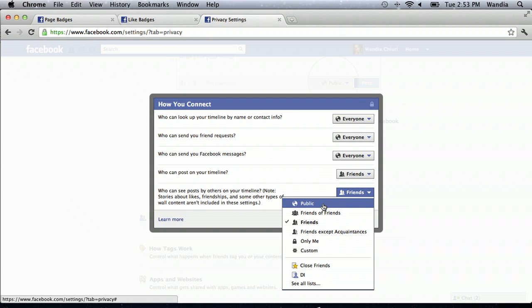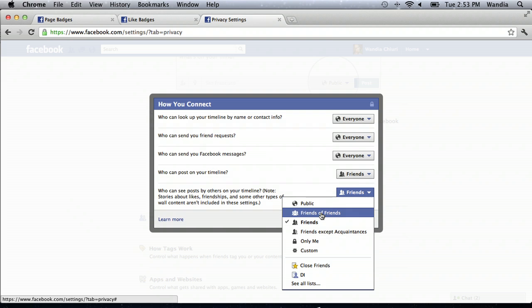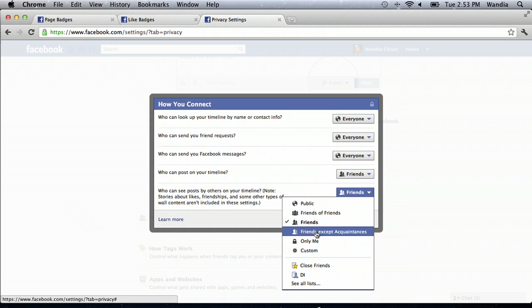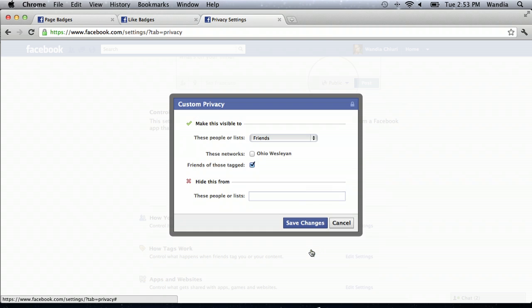You can click on Friends right there. You can choose that you want the whole world to see posts by others on your timeline, Friends of Friends, Friends, or even customize it so you can add specific people to specific lists. Then just click Save Changes and you're done — now you can control who sees what others post on your timeline.